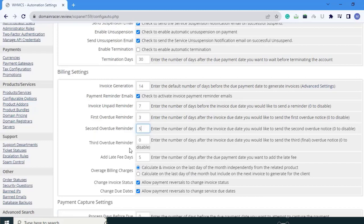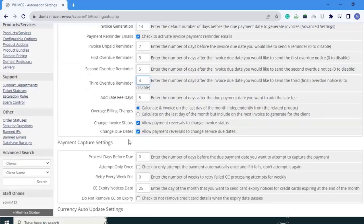Next is the third overdue reminder: enter the number of days after the invoice due date you would like to send the third overdue notice. I am setting that to 4. Next is add late fee days: enter the number of days after the due payment date you want to add the late fee. The default was 5; I am setting it to 7.